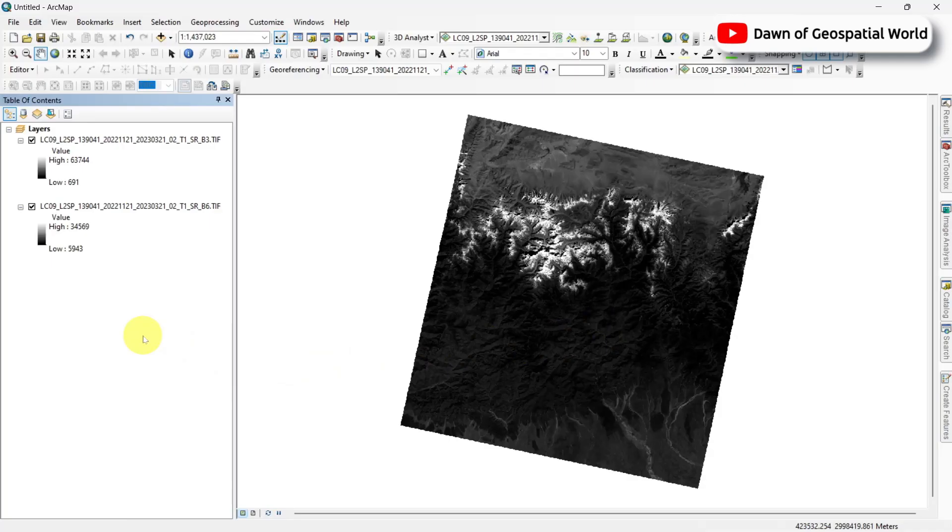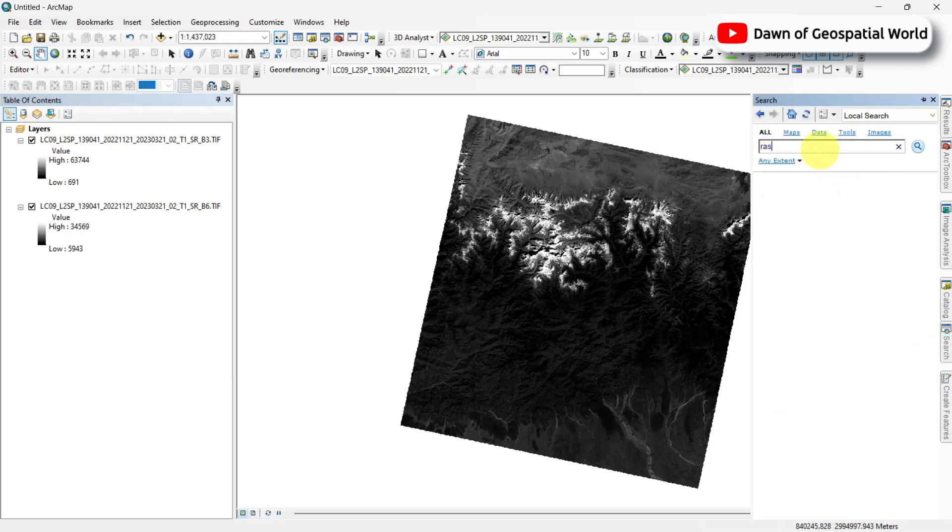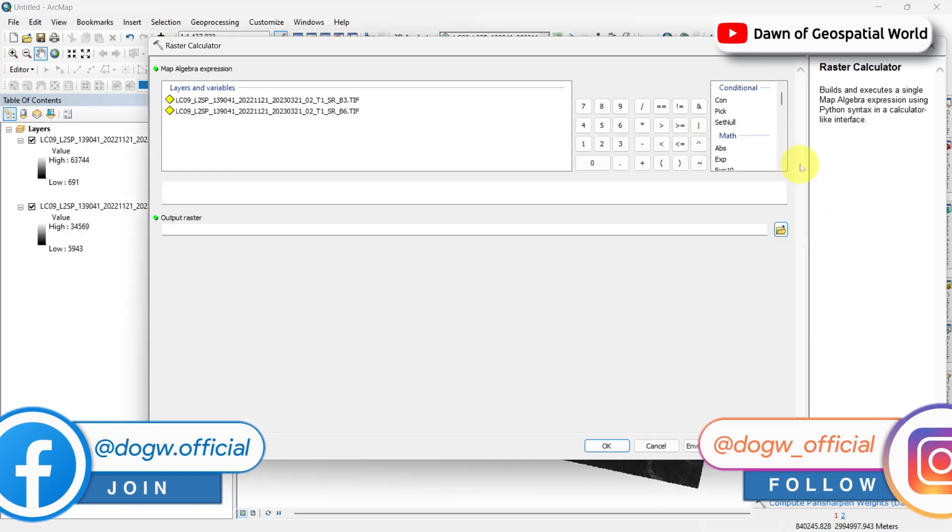Like QGIS, I already added green and SWIR1 bands in ArcMap. Search raster calculator and write the mentioned formula.